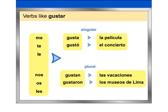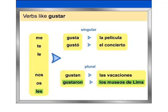When two or more objects or persons are being liked, the plural form gustan is used, as in these examples: Nos gustan las vacaciones. Les gustaron los museos de Lima.